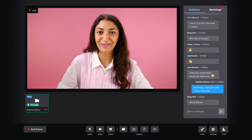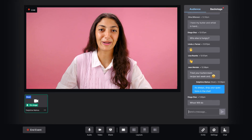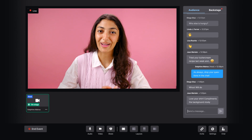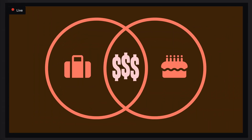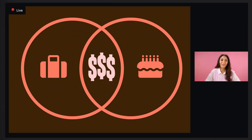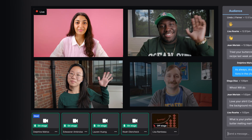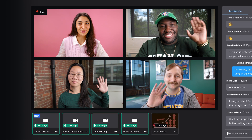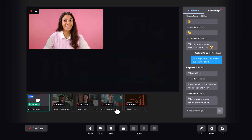Hey everyone, thanks so much for joining us. As I was saying, this is Wistia Live. We have a great webinar planned today. Webinar your face, webinar your screen, webinar your face and your screen. You can even invite four others to webinar with you. I'd like to introduce my panel of guests today, and take them off stage when you want to webinar alone.